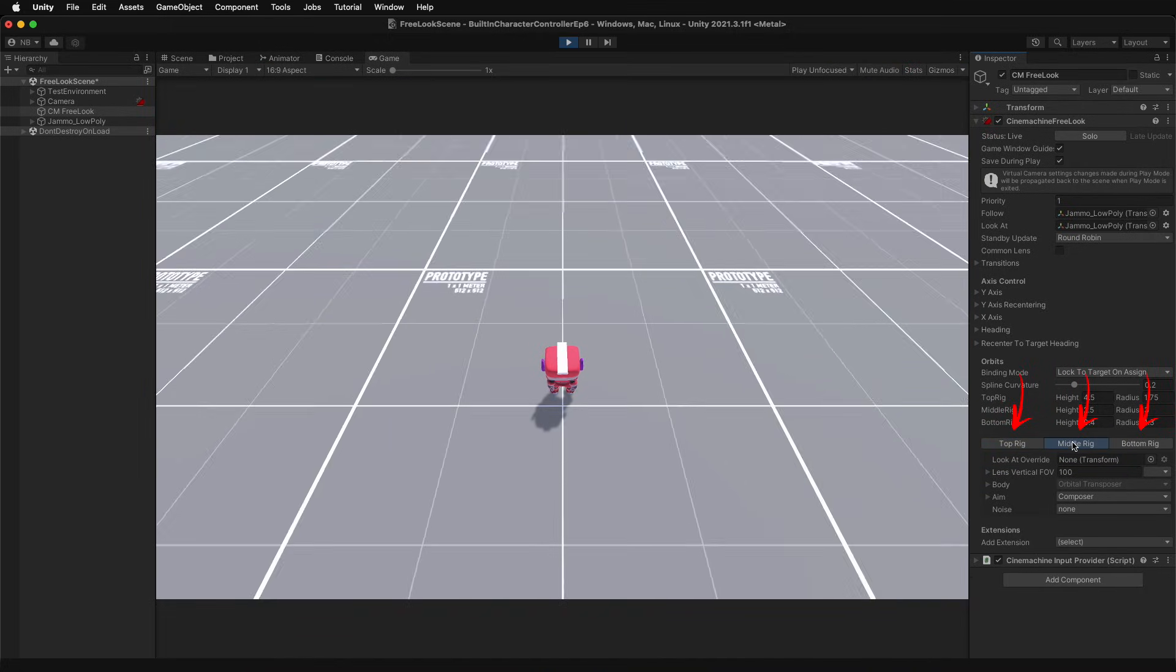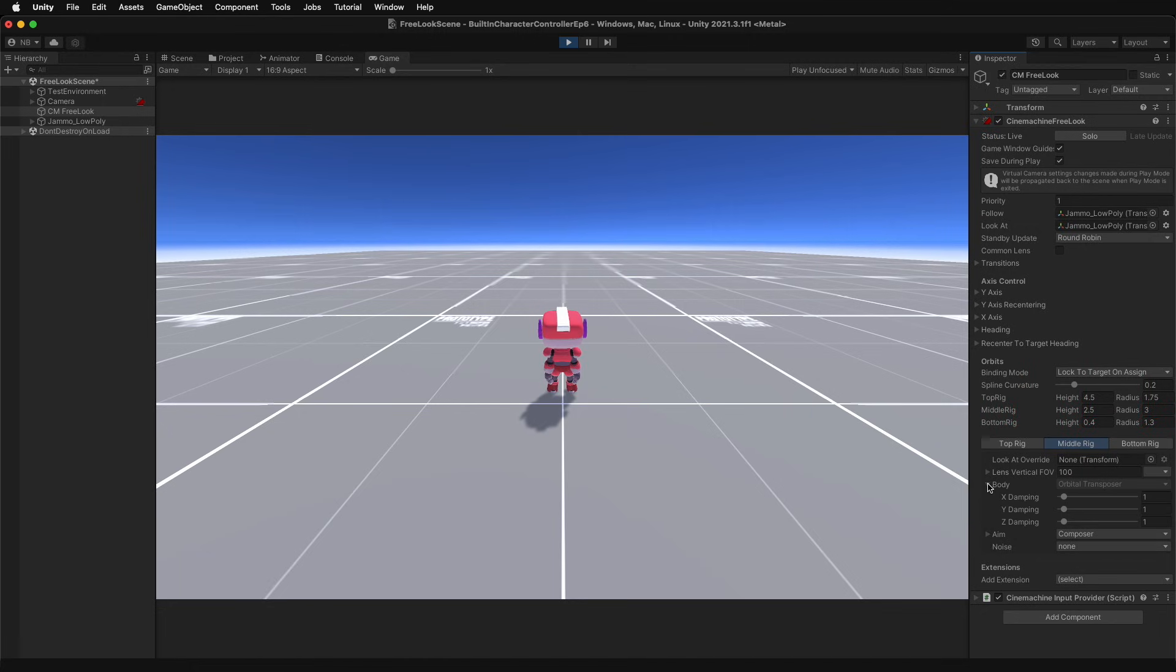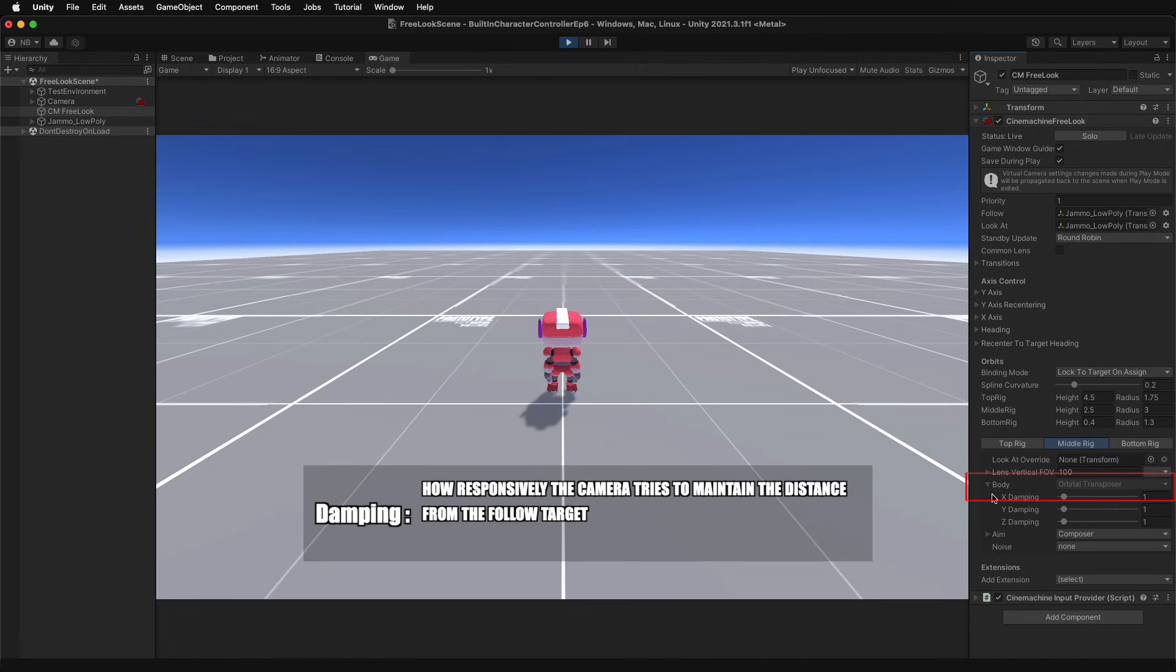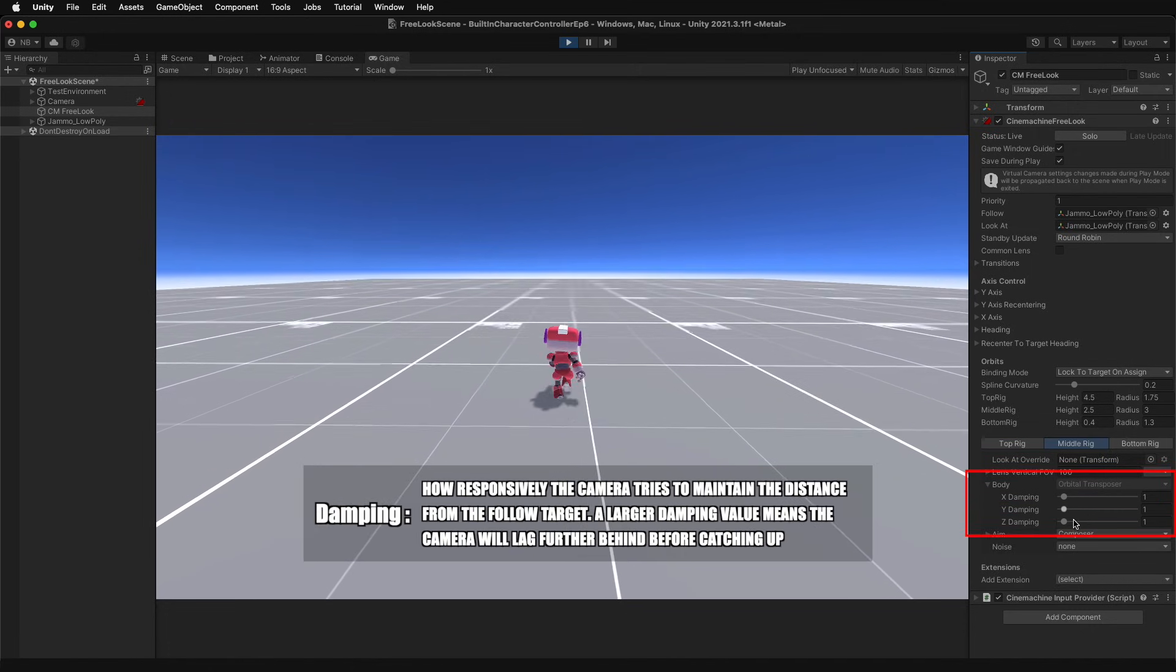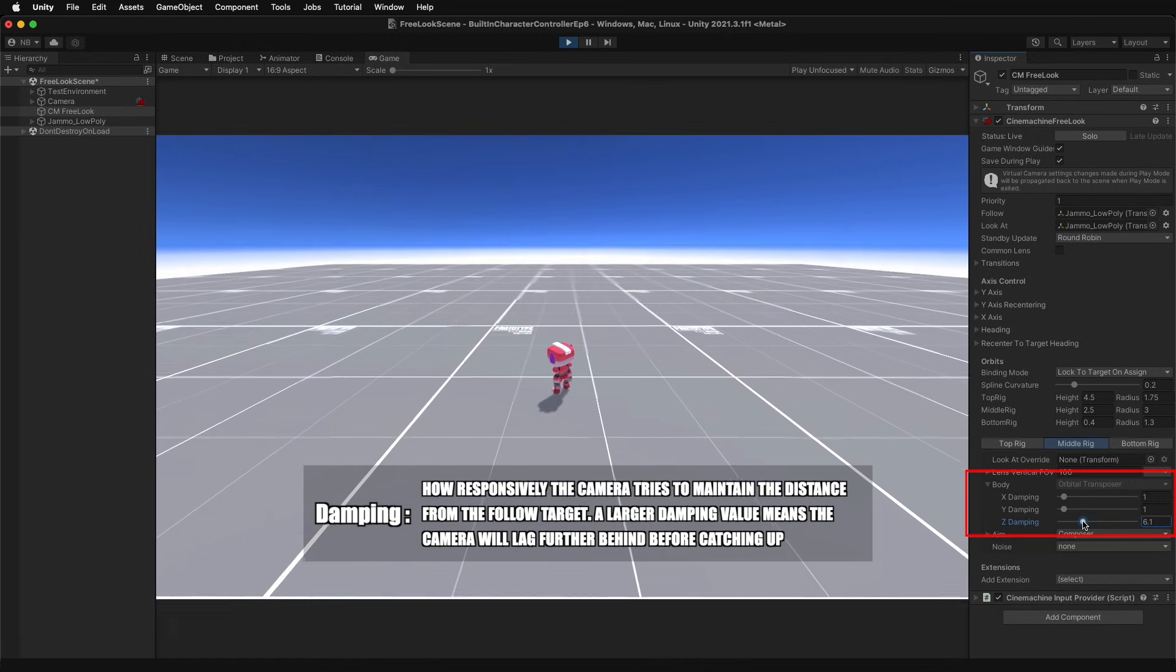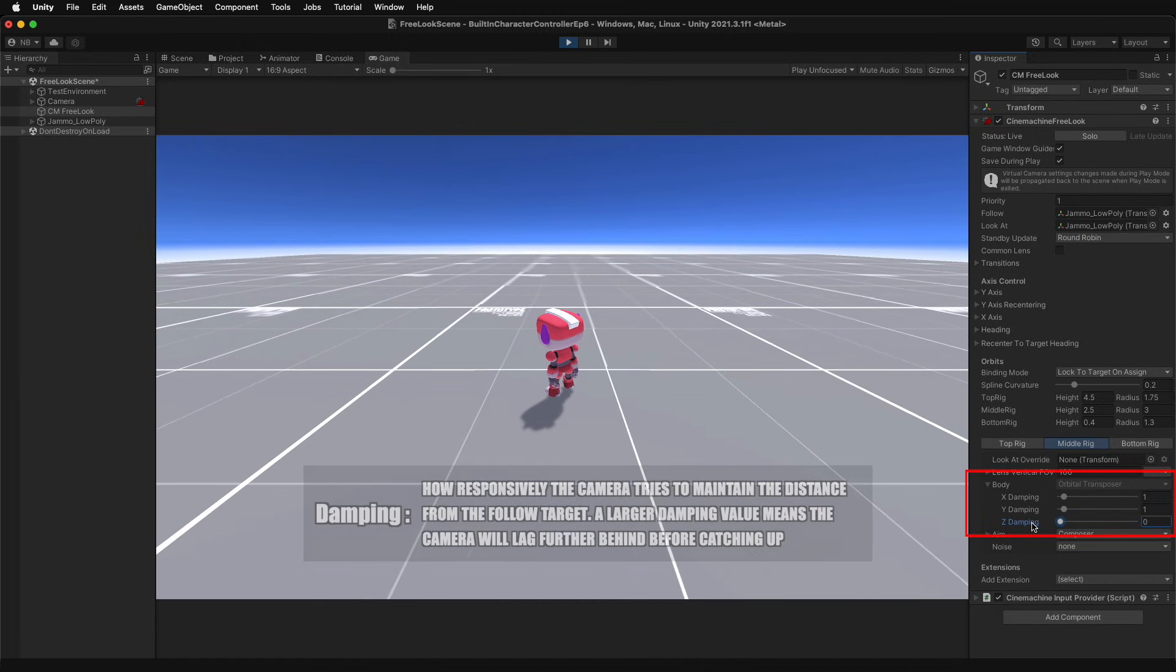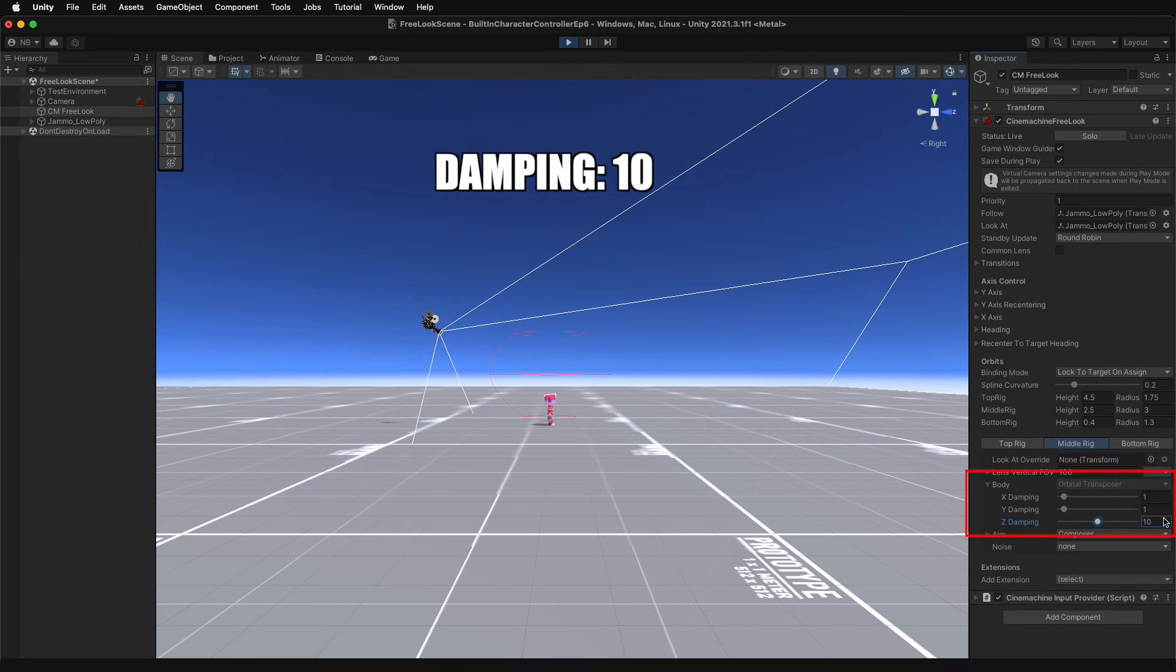Each of the three rigs has exclusive properties under body and aim dropdown lists. Body is associated with the follow property, and for the free look camera is locked to orbital transposer. Modify each damping property to adjust how quickly the rig attempts to reposition itself back to the expected distance from the target. The expected distance is the location of the camera sitting on the surface of the rig.